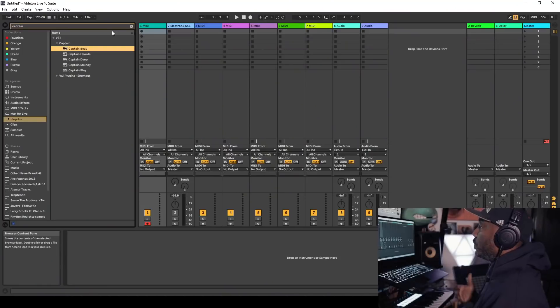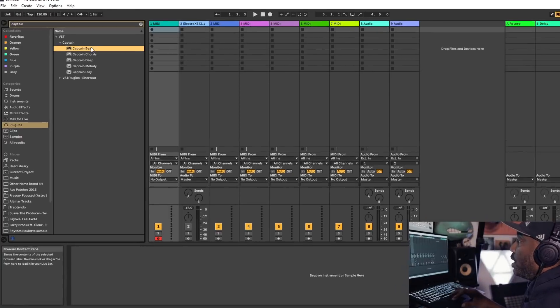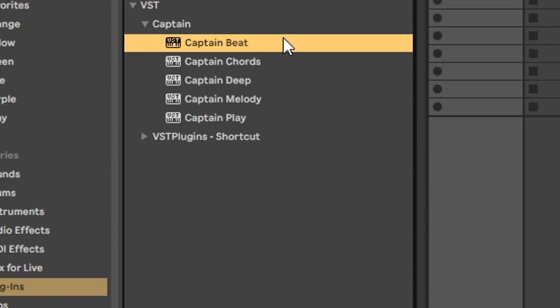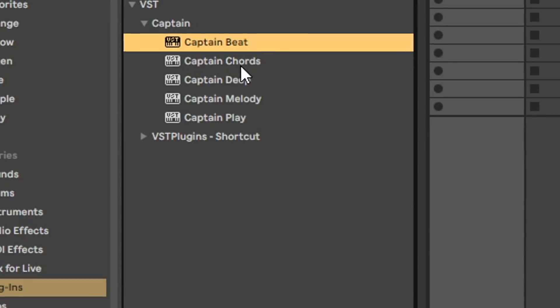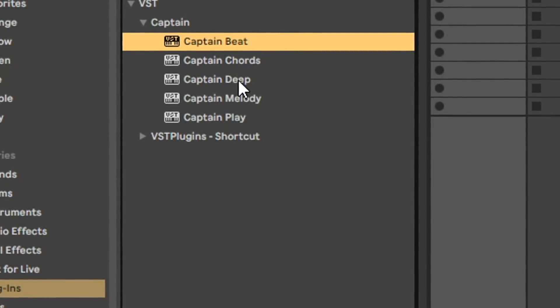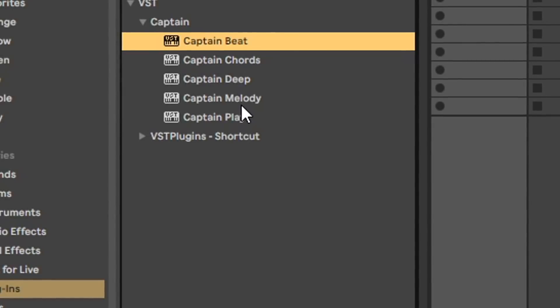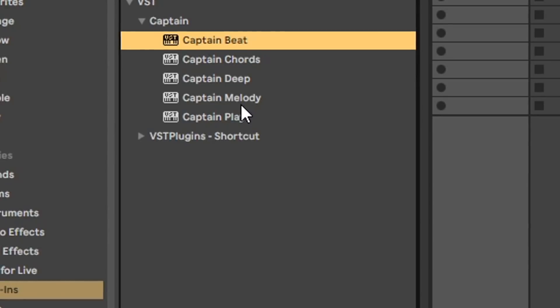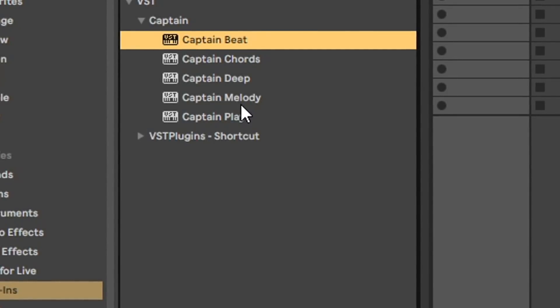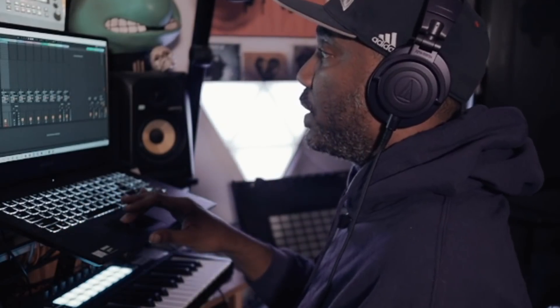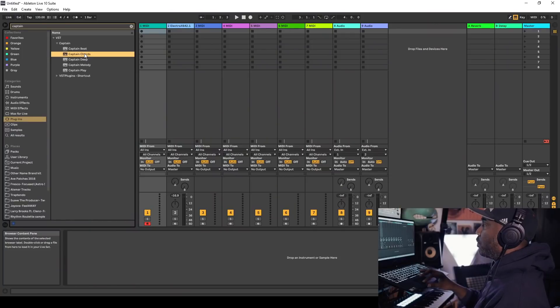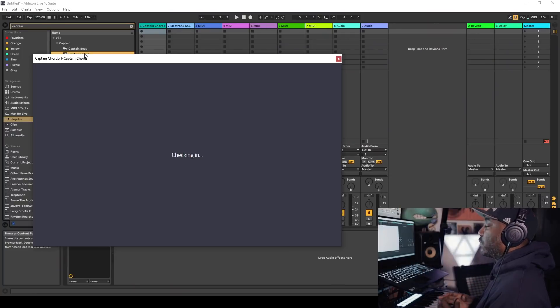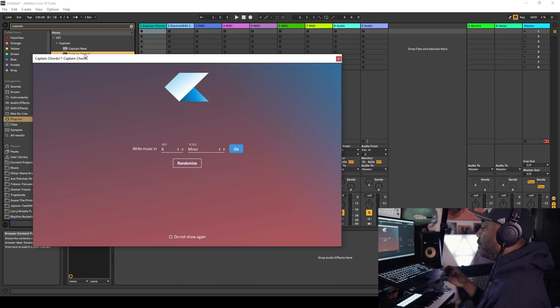So, once you get Captain Plugins, it will come with a category of plugins for you to use, one for beats like the drum lines, and then you have Captain Chorus which does chord progressions, and then you have Captain Deep which does bass, Captain Melody which does melody, and Captain Play which allows you to play in whatever you want in key. So, let's start with Captain Chorus here, because Captain Chorus is the most popular that everybody keeps on telling me to check out.